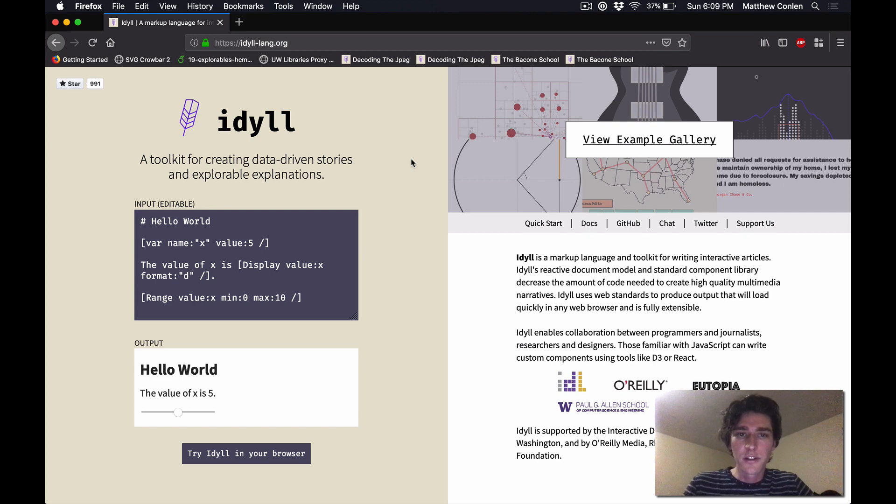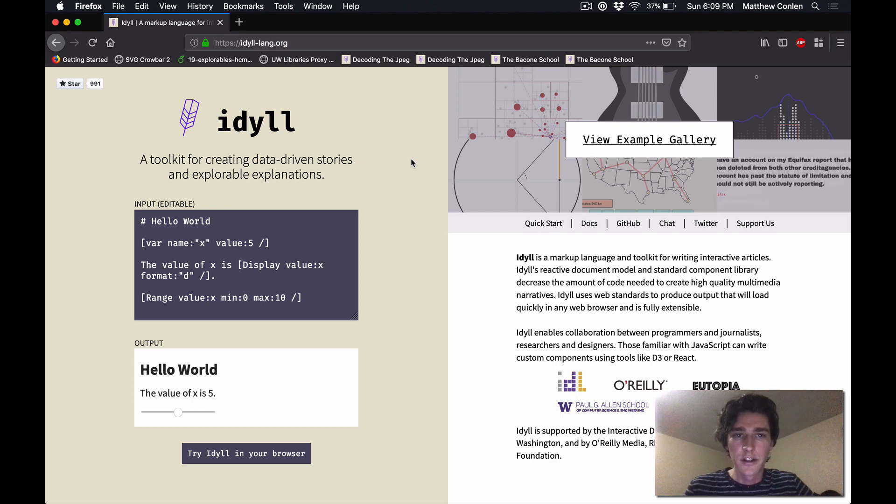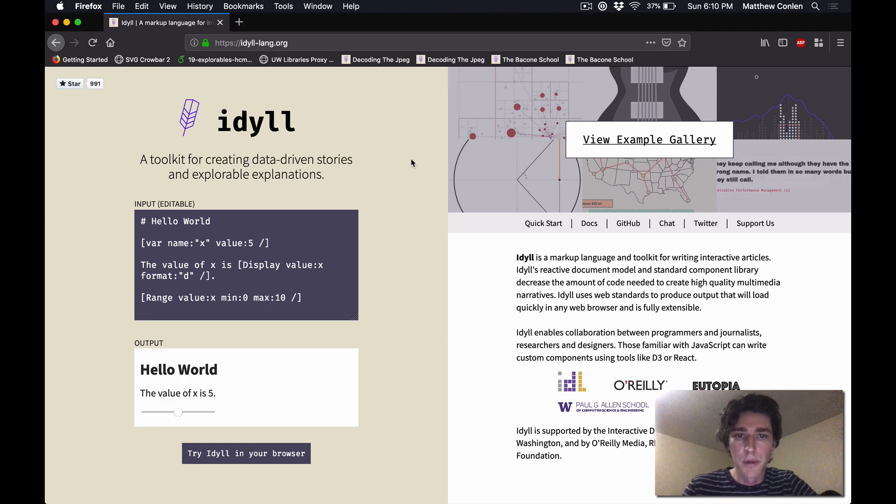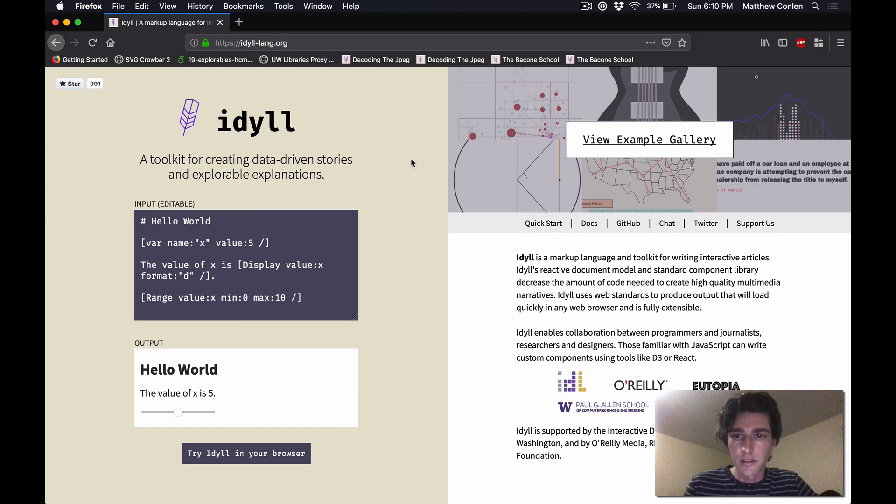Hi everyone. In this video you're going to learn how to get up and running with Idyll and how to create your first post. Idyll is a toolkit for creating data-driven stories and explorable explanations and it builds on the markdown markup language for text formatting and the React programming language for declarative user interfaces.